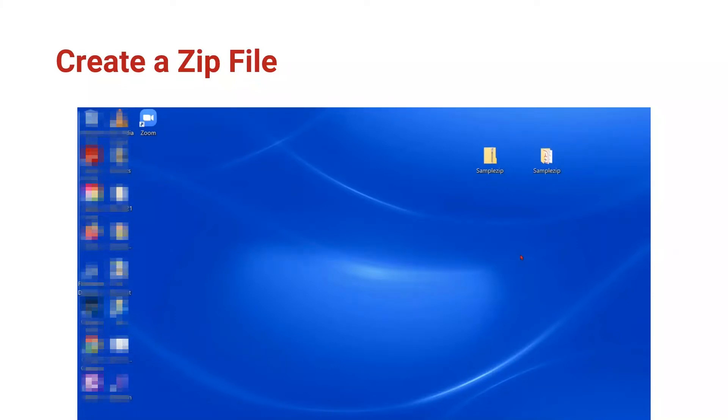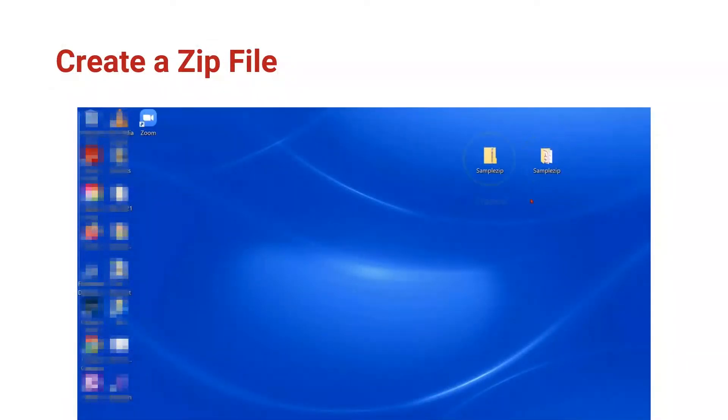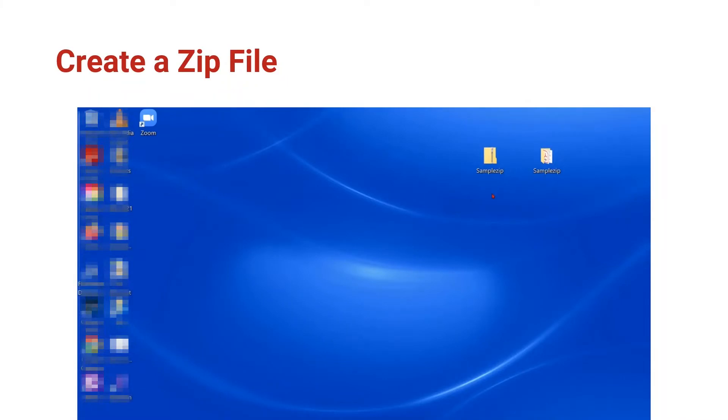In our case, it's on the desktop. Our original file has the open file folder icon and the ZIP file has the manila folder with the zipper on it. So it's easy to tell which is the original and which is the ZIP file.